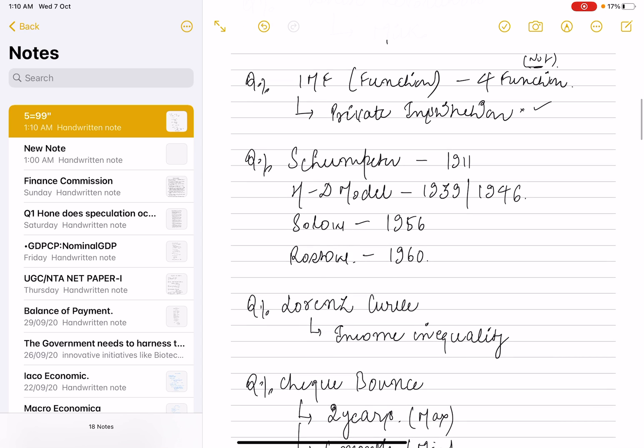A match-the-following question was asked involving Schumpeter, the Harrod-Domar model, and the Solow model — these types of questions have been asked across multiple years.